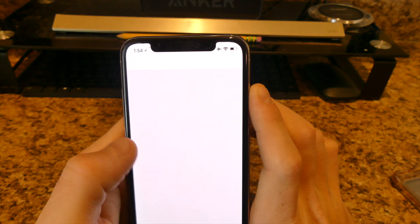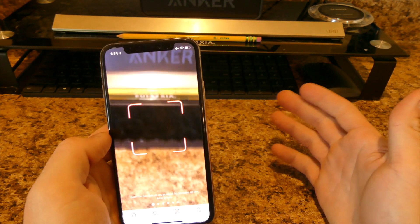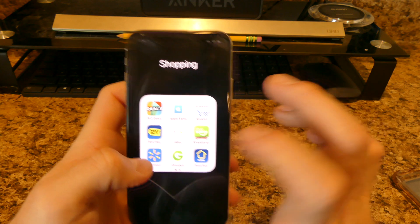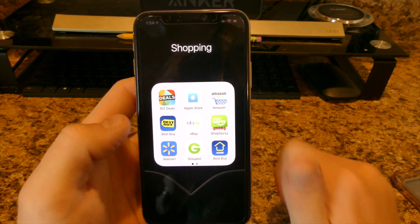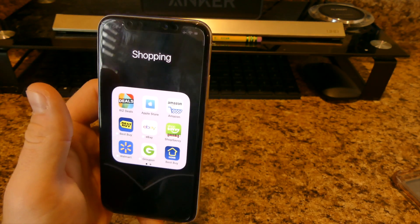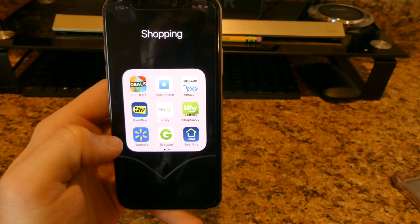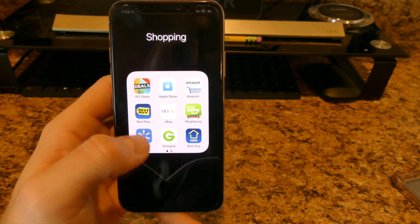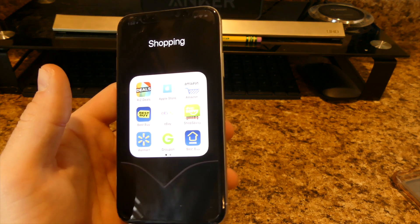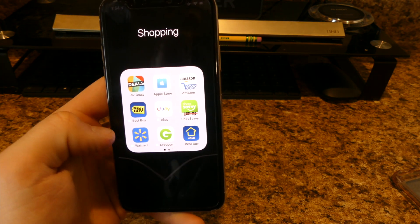I also have the Apple Store, Amazon, Best Buy, eBay, and ShopSavvy. ShopSavvy lets you scan any barcode and pulls up all the websites selling that product so you can compare prices. I use it at Best Buy to check if something is cheaper elsewhere — like a 75-inch TV that was three dollars cheaper at Walmart.